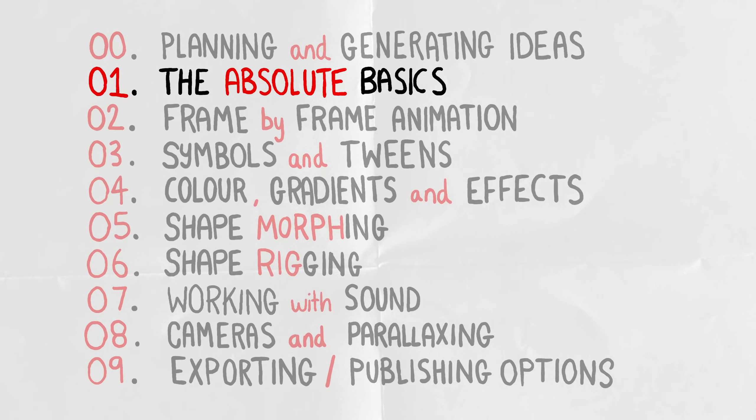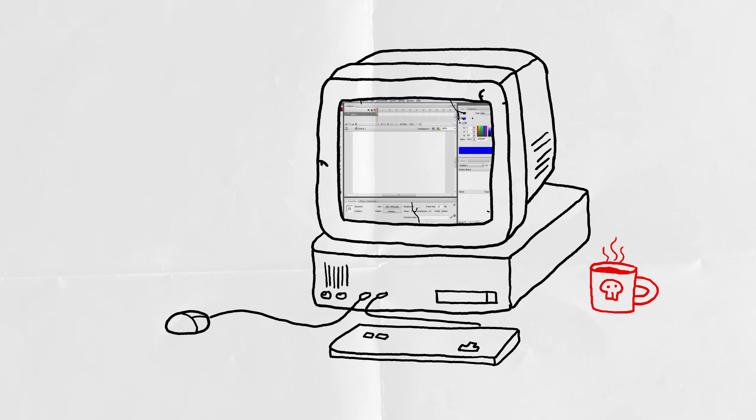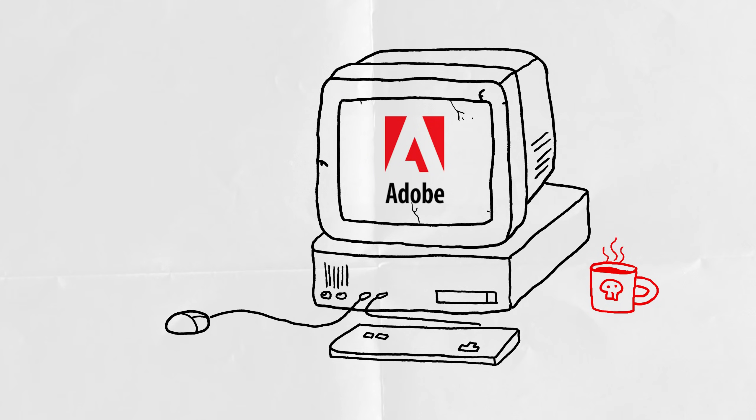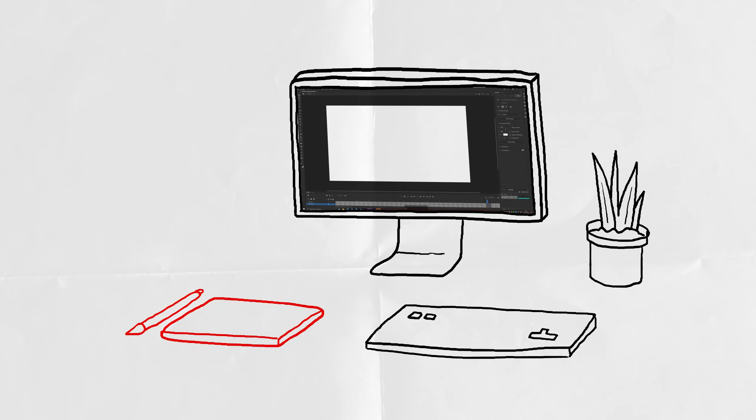Part 1. The Absolute Basics. So, what even is Adobe Animate? Well, it started its life back in the day as Macromedia Flash before it was bought by Adobe and eventually rebranded to Adobe Animate.